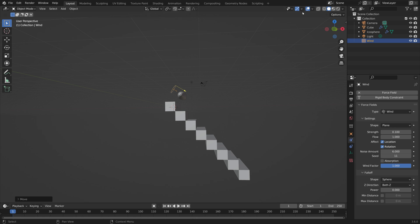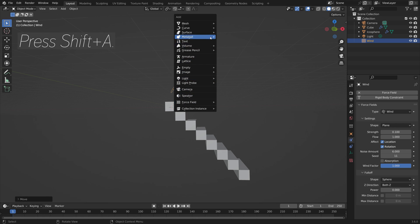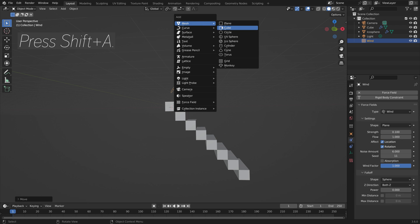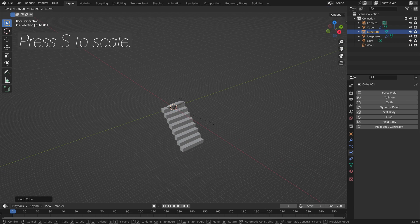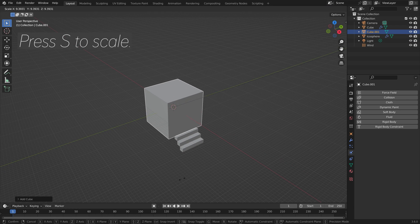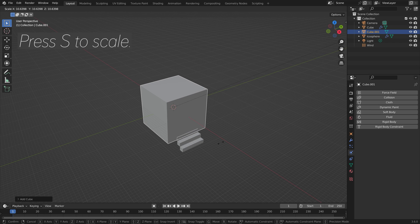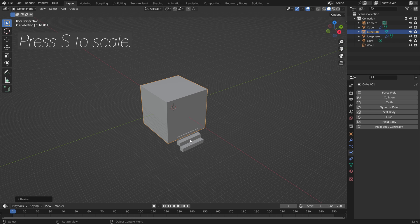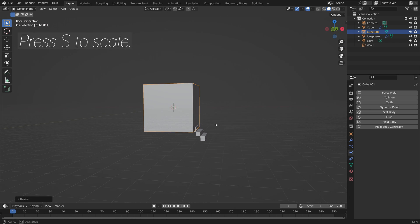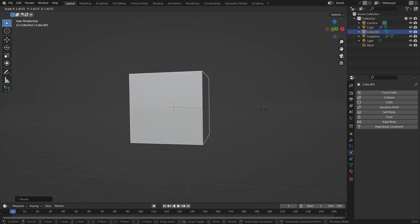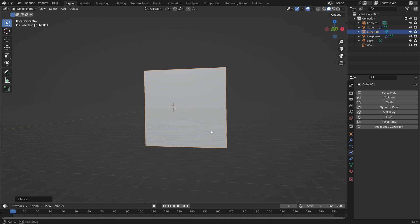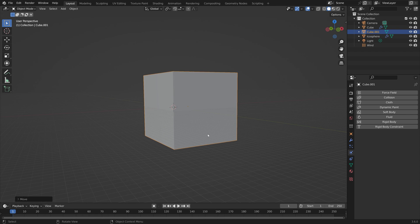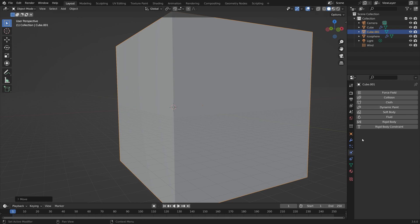Press shift A and then add a cube. Press S to scale. This is going to be the domain of the simulation which is the border of the simulation and where we set up all of the settings for the smoke simulation like the resolution of the smoke.